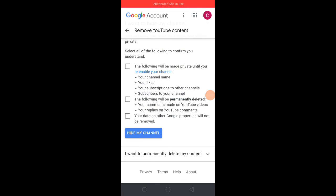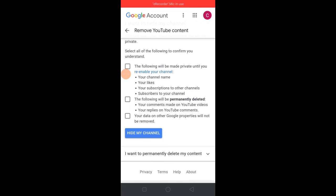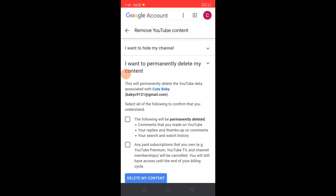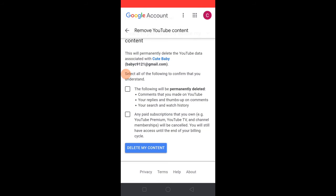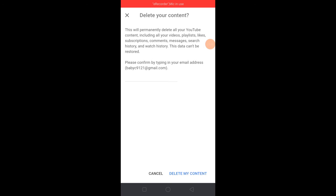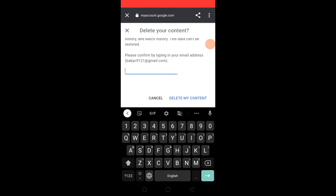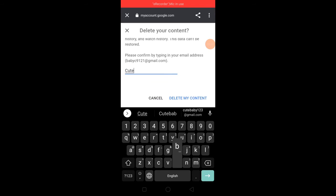If you want to delete the channel, you can click on the second option. I will choose to delete the channel. If you want to delete the channel, you will type in the email.